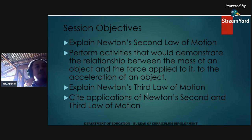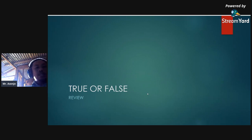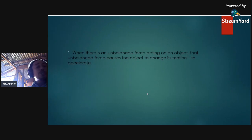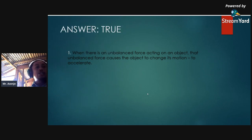Let's have a review first from our last session. Let's check how much you understood the concepts we discussed. You're going to answer whether the statement is true or false. First question: when there is an unbalanced force acting on an object, that unbalanced force causes the object to change its motion — to accelerate. True or false? Of course, this is definitely true.